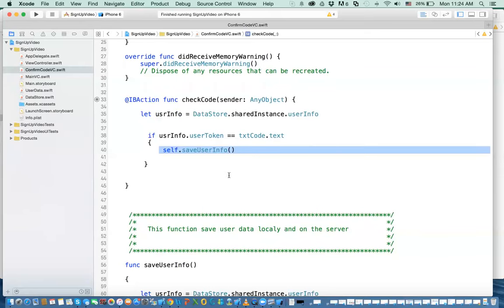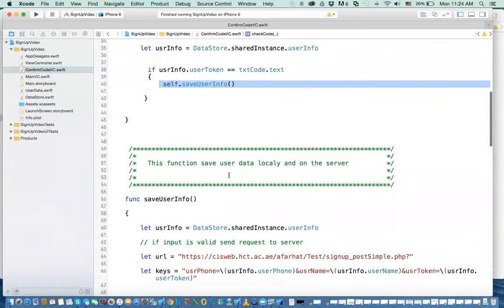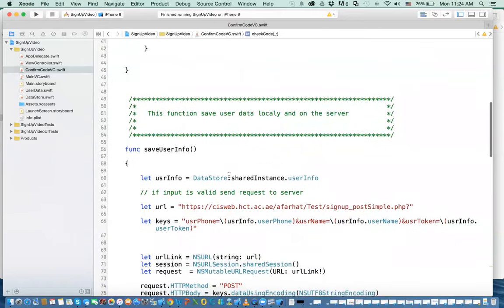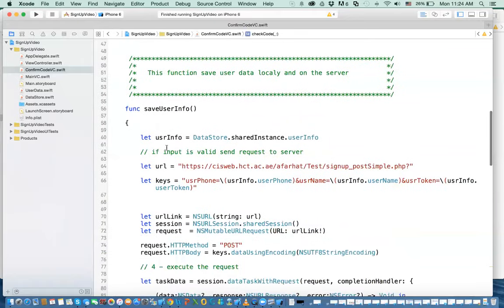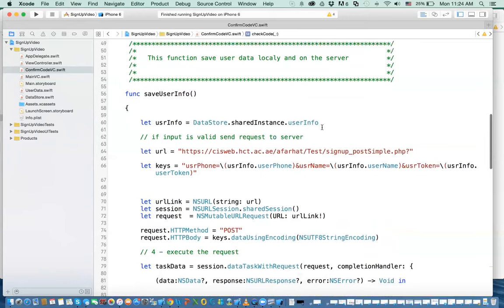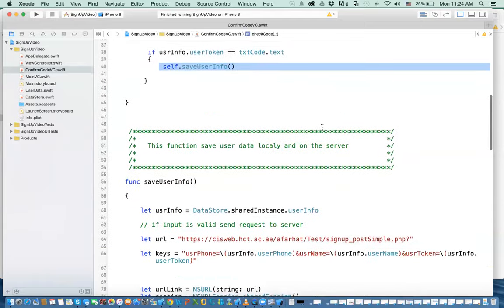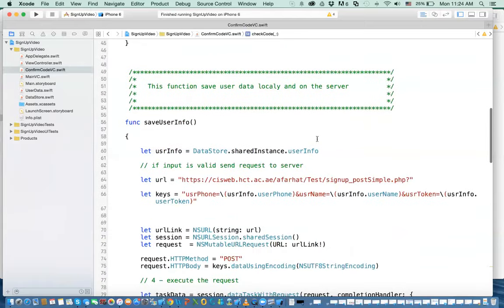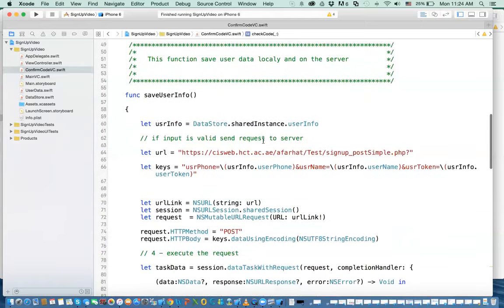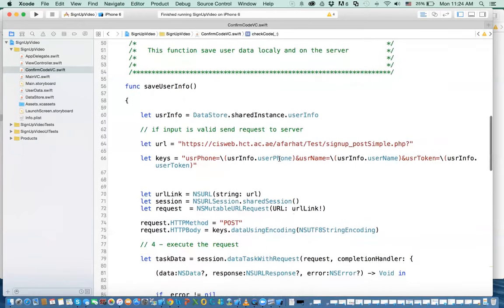This save user information does two things. If we take a look at it, first, it does the same thing that we've done before. It got the user information again from the data store. We could have created a variable and then just assigned them as we load the view controller. We could have done that.